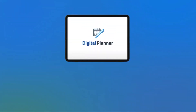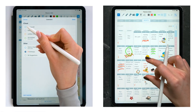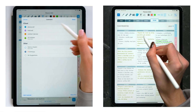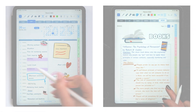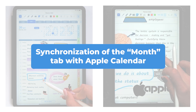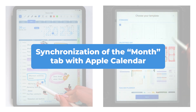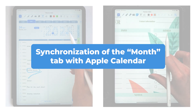Hello friends, it's Emma again, and today we're continuing our exploration of Digital Planner and Calendar Pro. Due to numerous user requests, our latest update now includes synchronization of the Month tab with Apple Calendar. Monthly planning has never been easier.